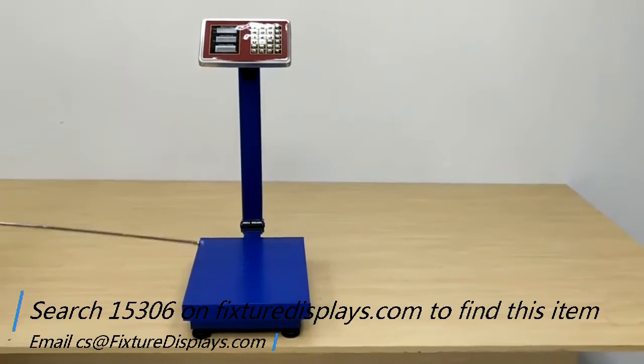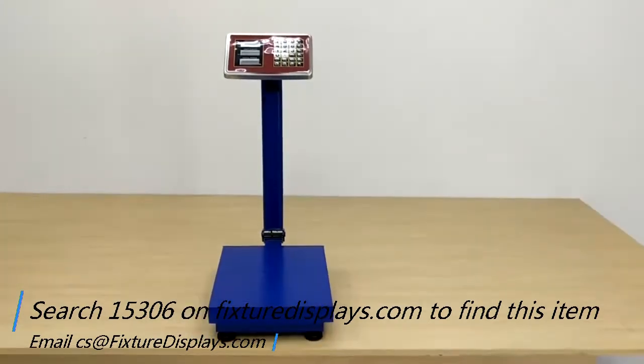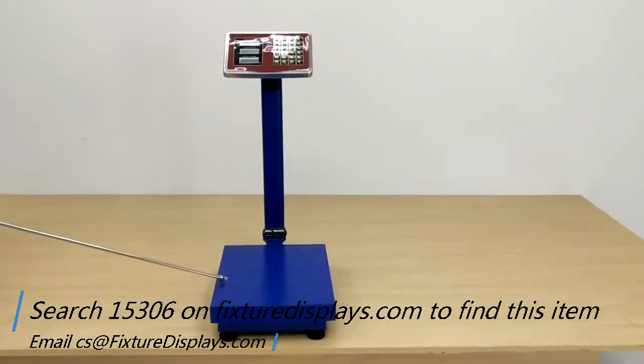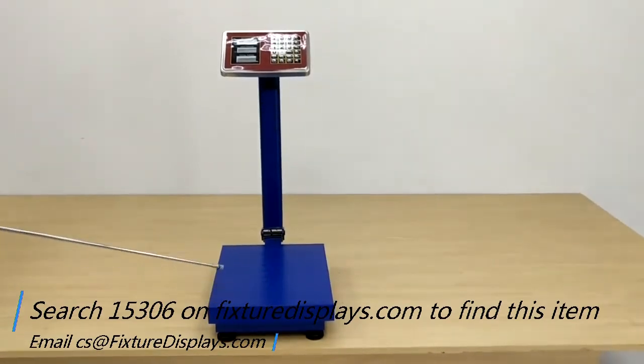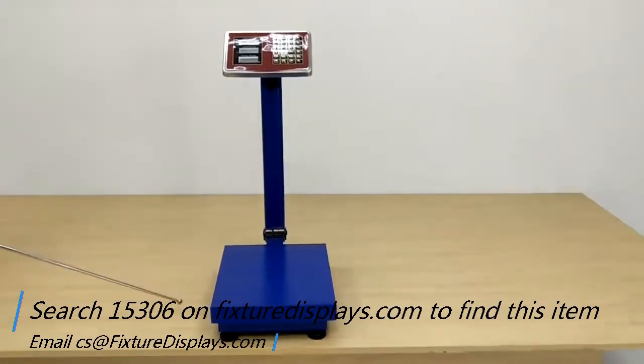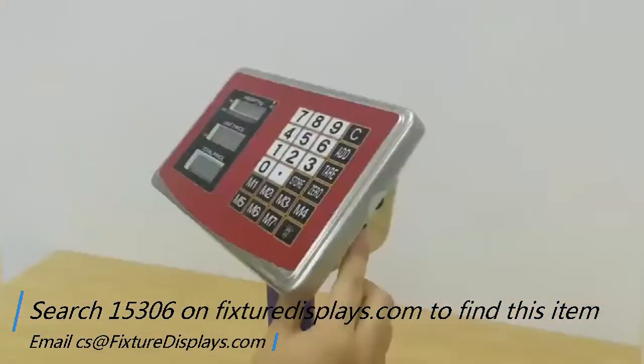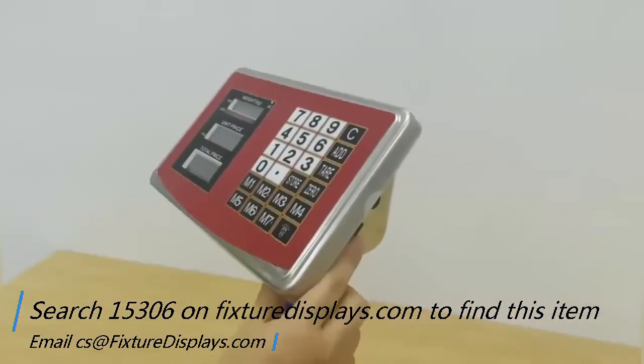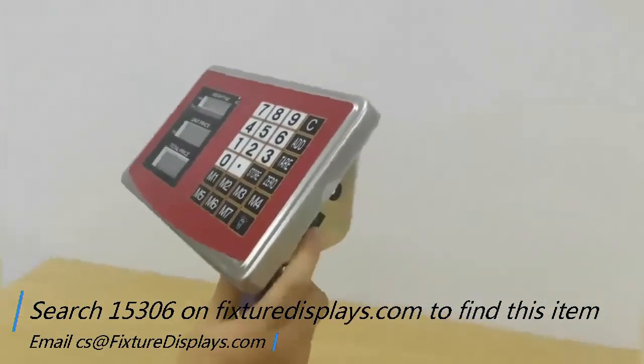If you have any questions, feel free to email us. This scale weighs as much as 660 pounds and as little as 0.11 pounds.